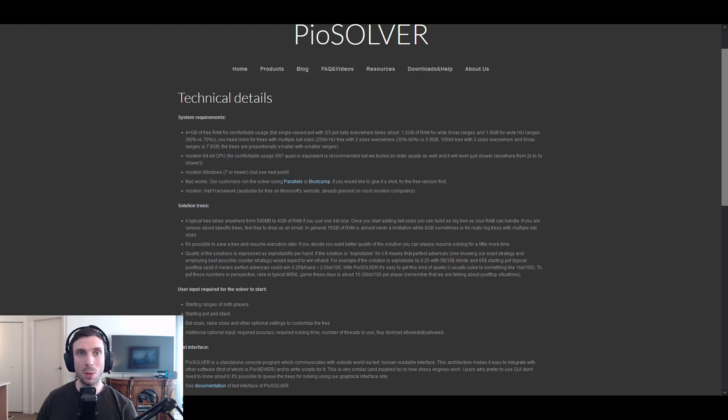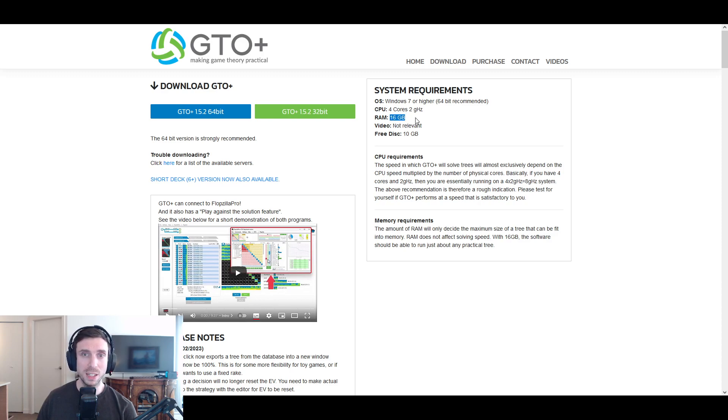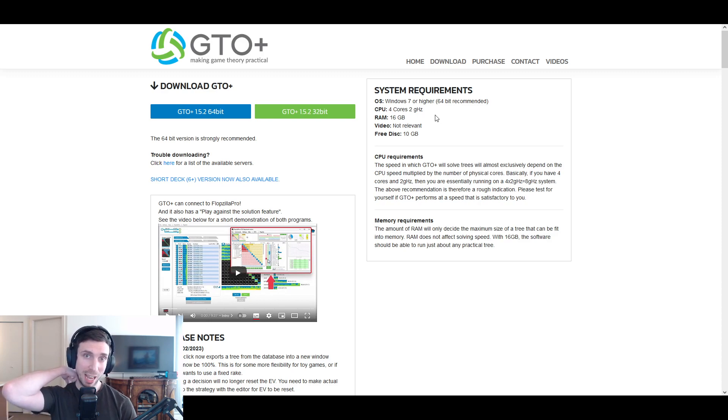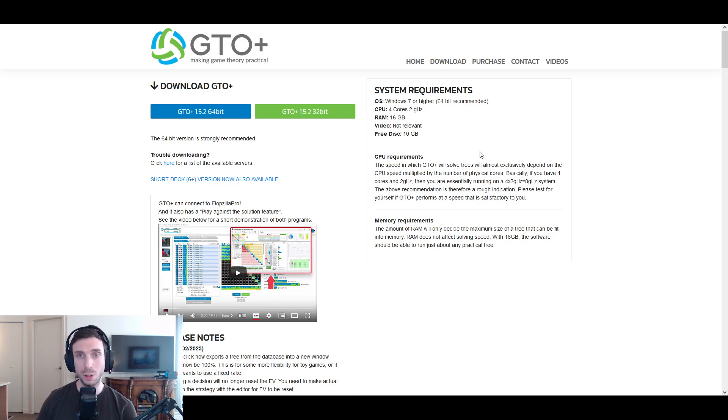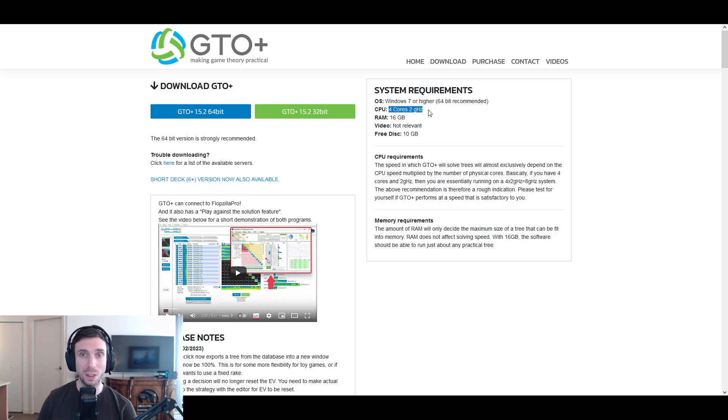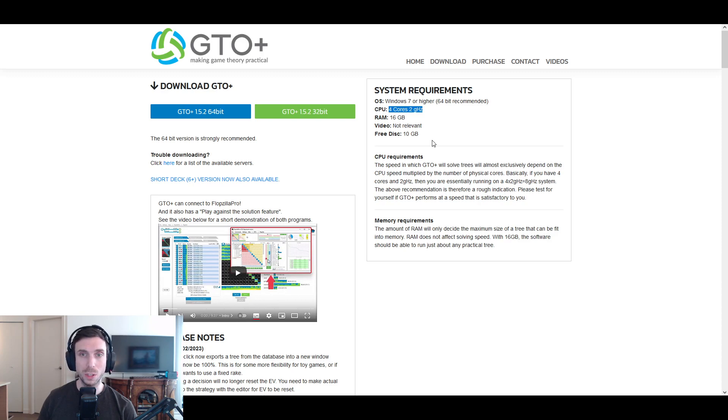And we can see that with the other software, GTO Plus, which is also a solver, and you can see that they recommend 16 gigs for RAM with a four core processor. And so personally, I have a 16 gig computer, I used to have a 32 gig computer. And 32 gigs was plenty for running my own sims. But the CPU is probably the more important thing when it comes to how fast things are going to solve. So the better CPU you get, the faster it's going to be.